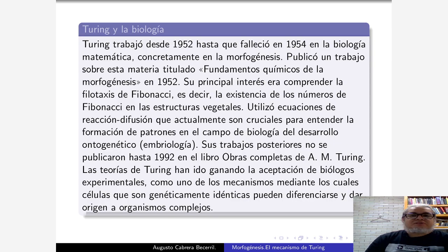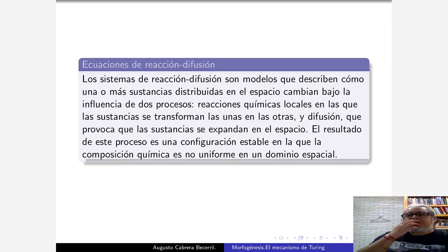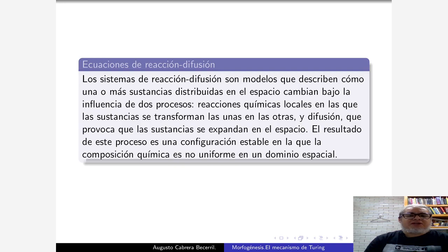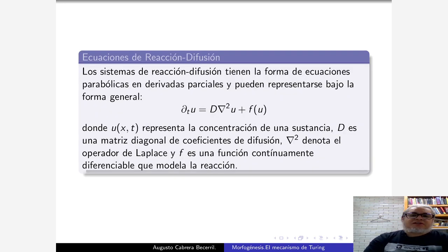El trabajito que vamos a revisar se llama Los Fundamentos o las Bases Químicas de la Morfogénesis. La idea que hay detrás es que existen, según Turing, estas sustancias llamadas morfógenos, que son las responsables de las formas que podemos ver en los fenotipos. Él propone un mecanismo de reacción-difusión que puede generar estos patrones.